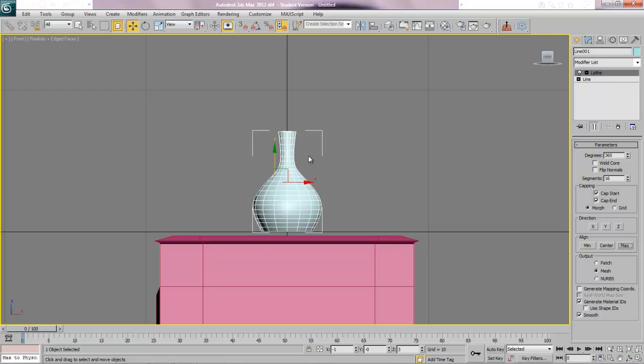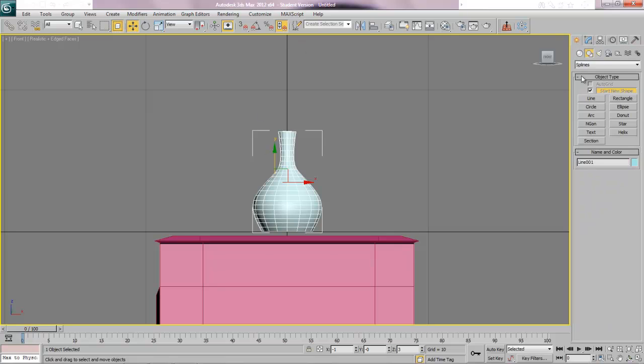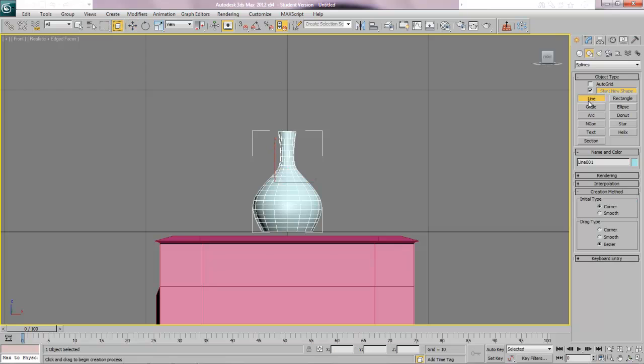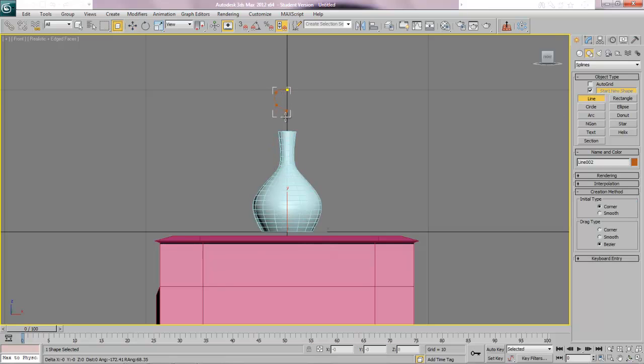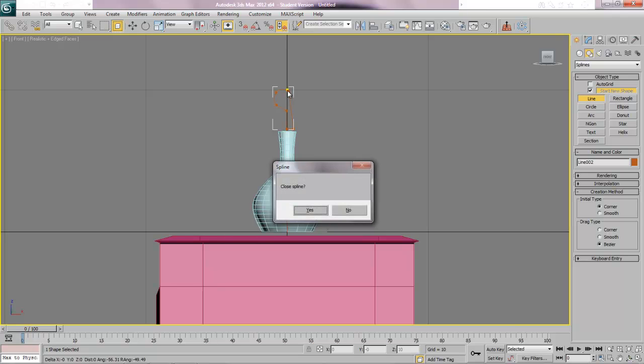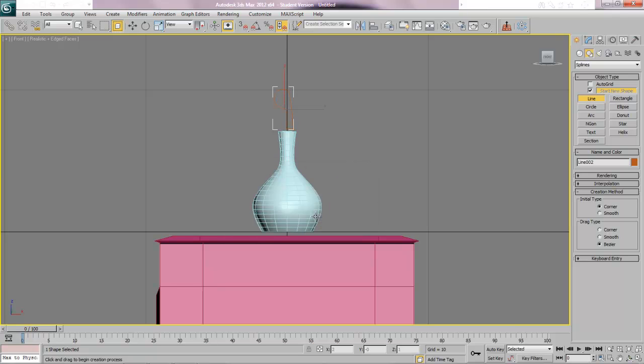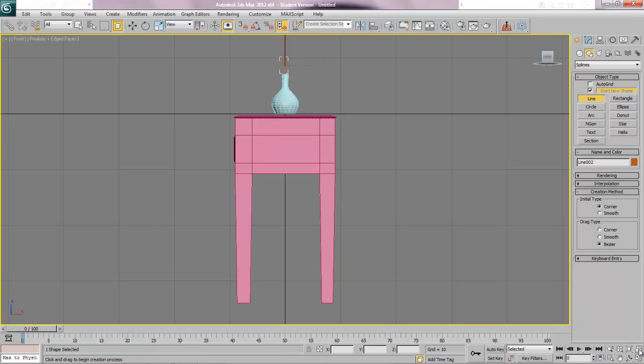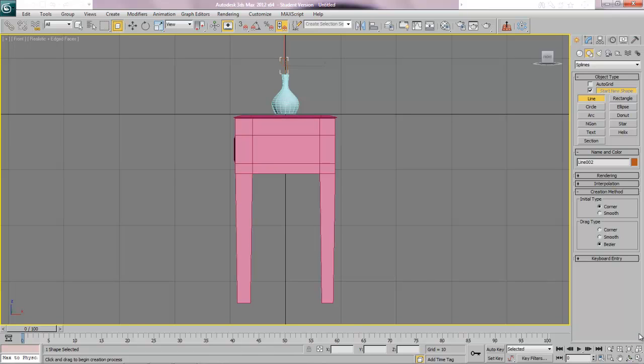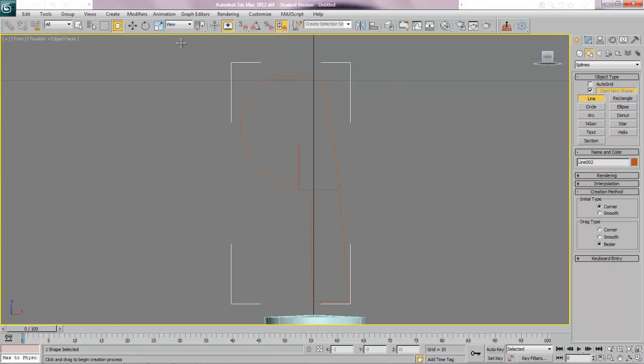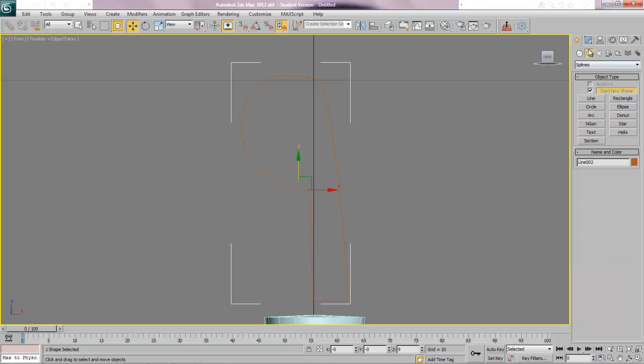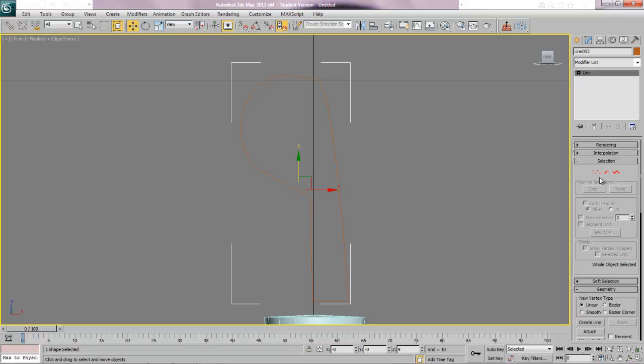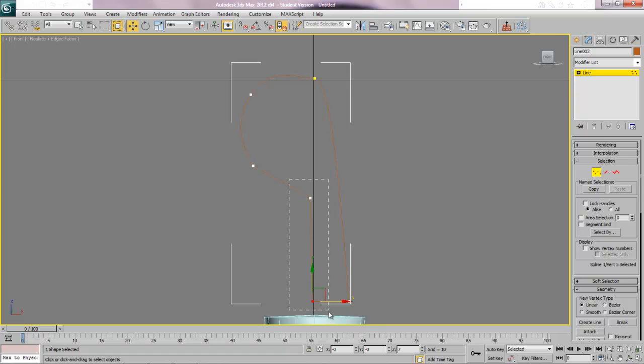Now again it depends on how detailed you want to get. Do you want to make a chord, do you want to make an on-off switch? We're just going to keep it really simple here. Let's make a light bulb so again we'll go to a line and we'll make a light bulb again, this is in the front viewport. Now I made a really ugly light bulb there so I'm just going to have to fix it. I'm going to zoom in on my bulb and I'm just going to move these points around a little bit by going into sub-object vertex.